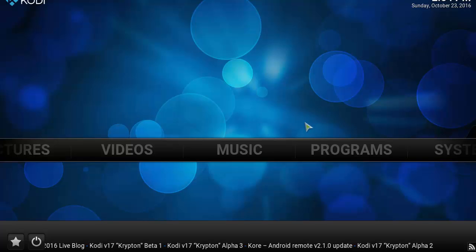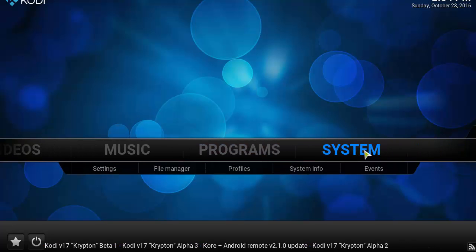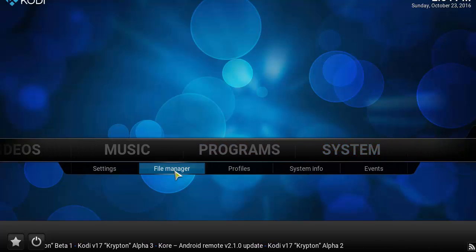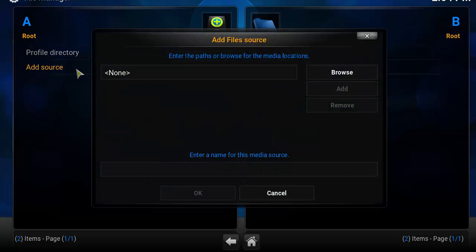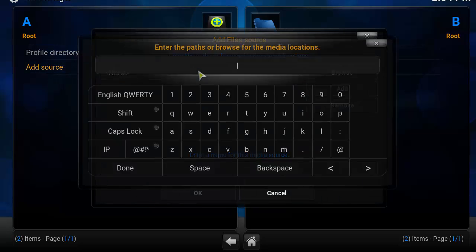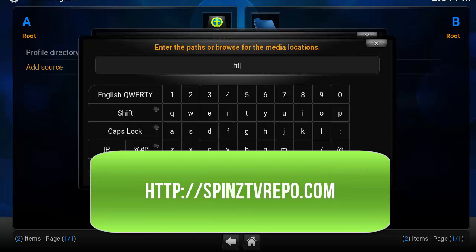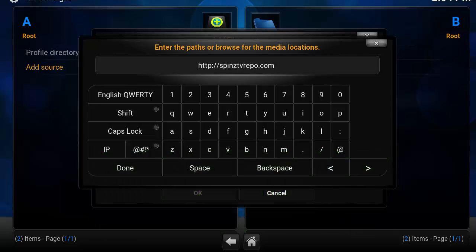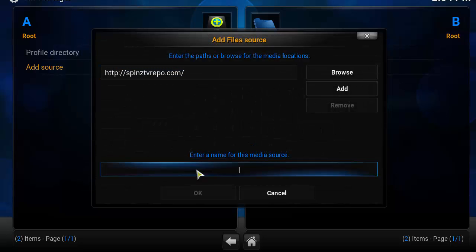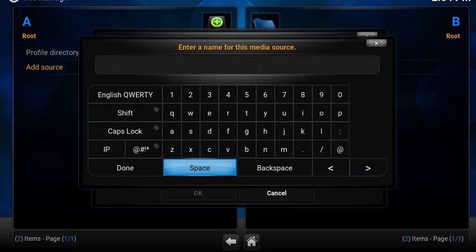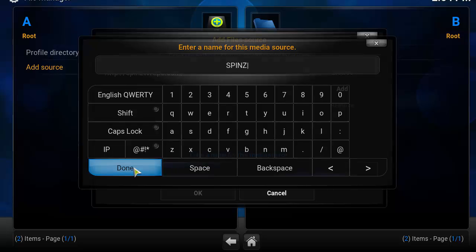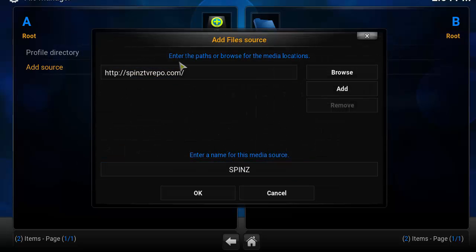On the first installation of Kodi, you want to head over to System and click on File Manager. Click on Add Source. In the top box, double-click and type in: http://spinstvrepo.com — make sure the link is correct and click Done. Then click the second box and name it 'Spins' or whatever you like, click Done, verify the link and name, then click OK.